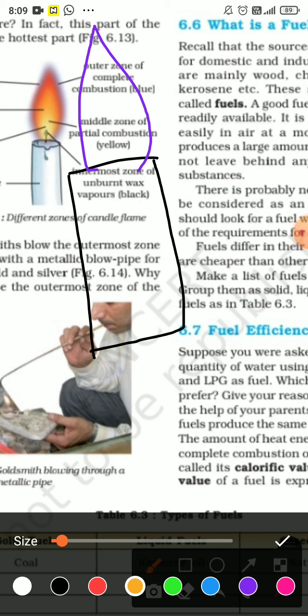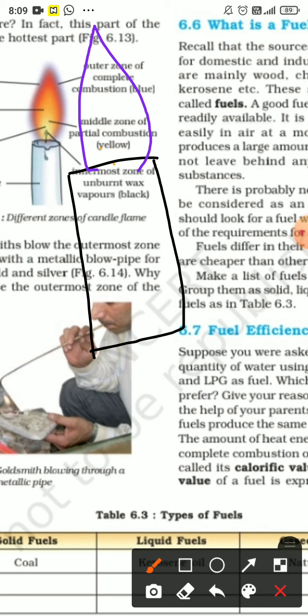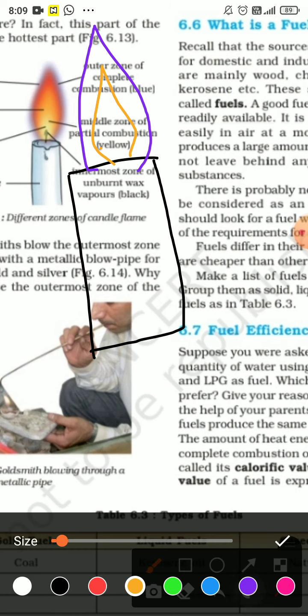Next, we will draw the second zone — the middle zone, which is yellow in color and moderately hot. Then the innermost zone, which is black in color, where incomplete combustion takes place.